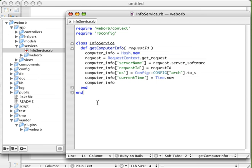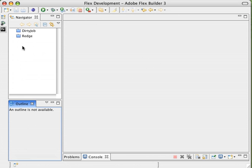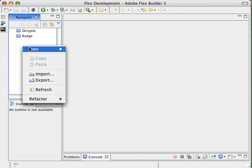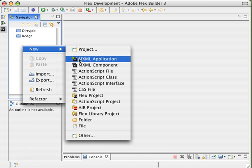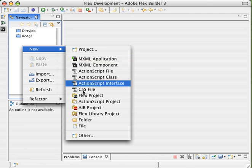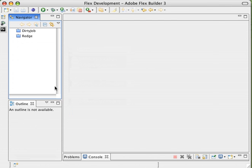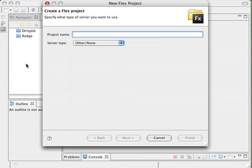So what we want to do is actually connect to this from Flex. Now the way I do that is to create a new Flex project. I'm going to create a new MXML Flex project here. You'll see I'm actually using the new Flex 3 beta that was just released on Labs this week. Very exciting.